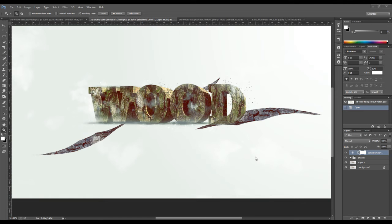Hey guys, and welcome to another Photoshop tutorial here on psdeval.com YouTube channel.